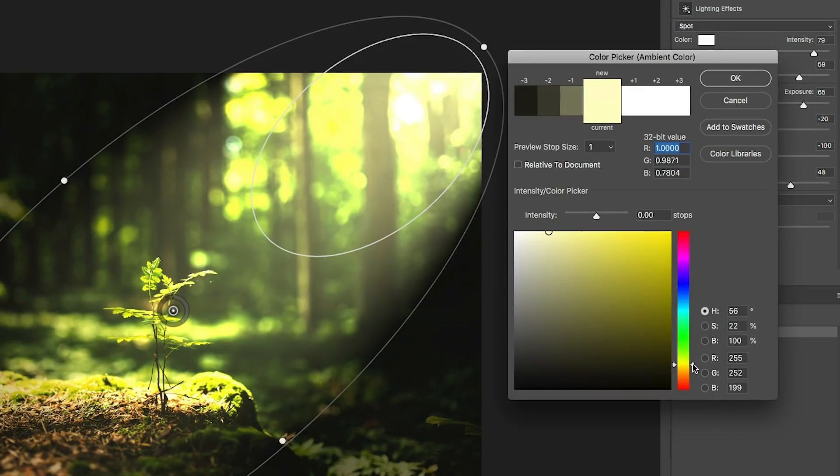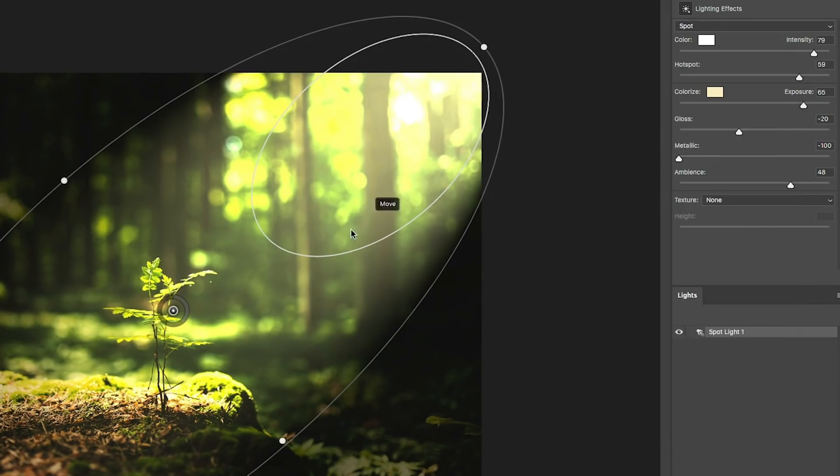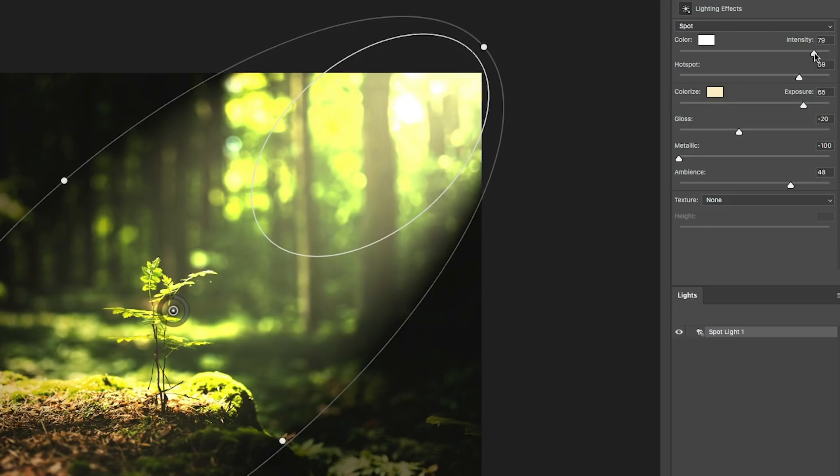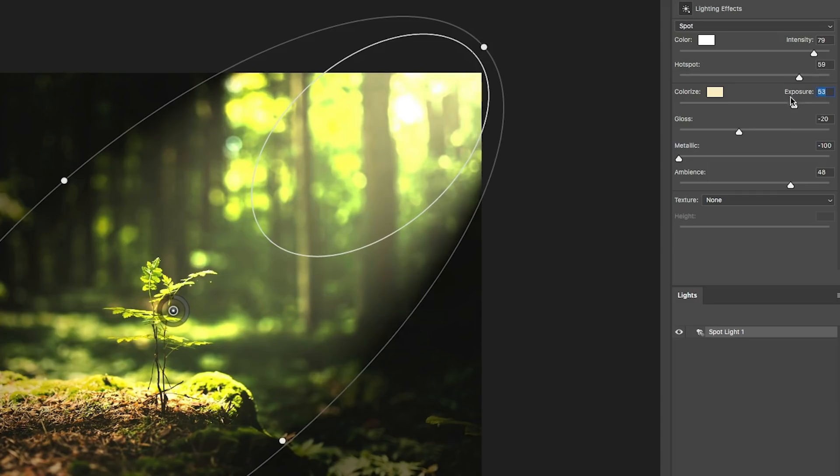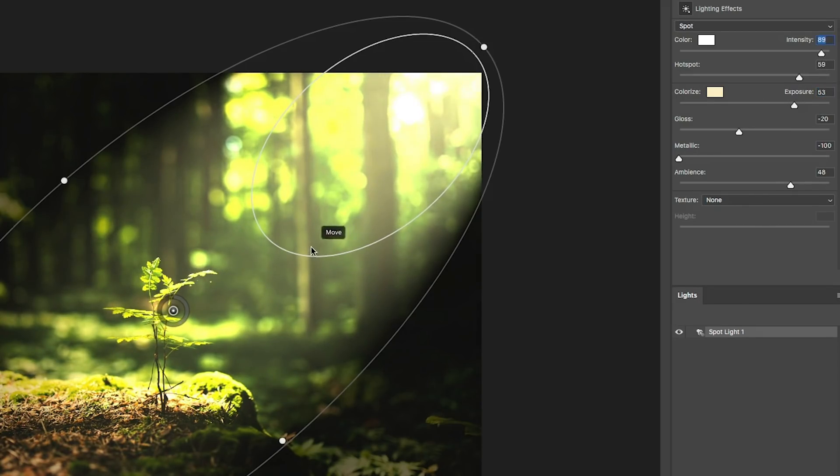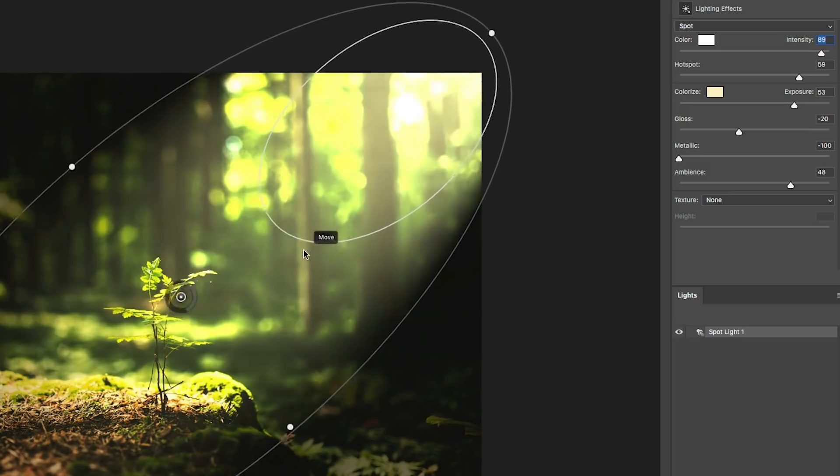And now what we're going to do is just really find a balance here between the intensity and our exposure. So let's pull the exposure down just a little bit and pull our intensity up. And move this light. So what we want is this light beam to just kind of hit in here.